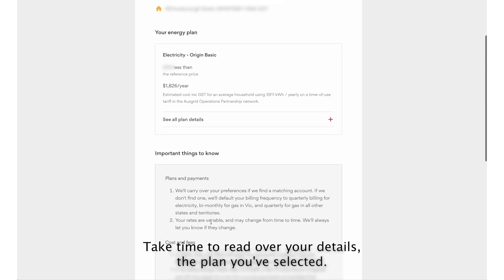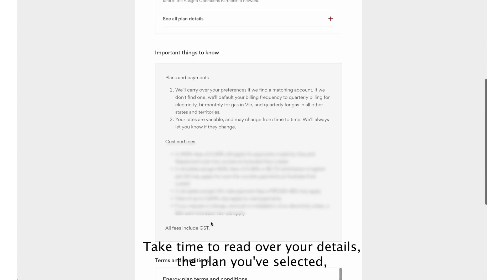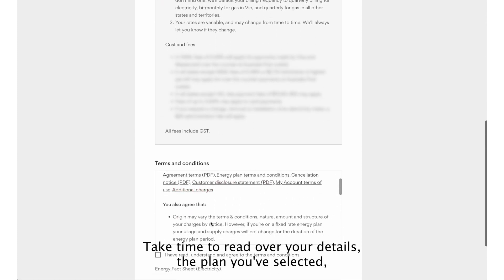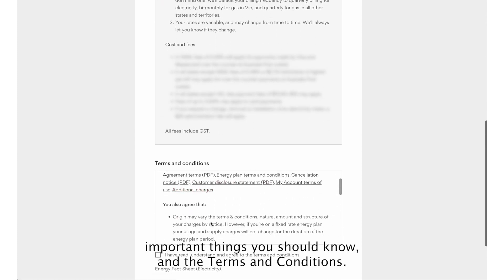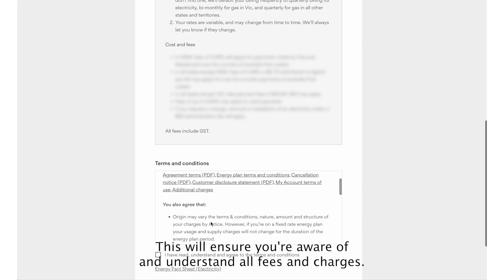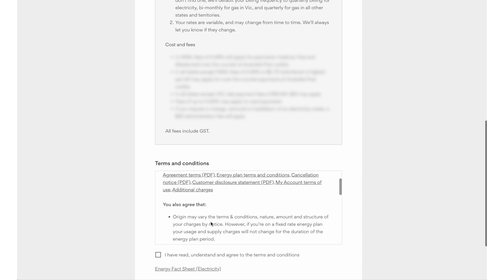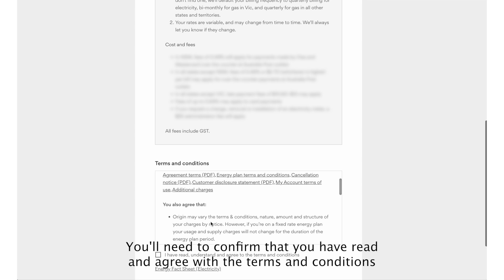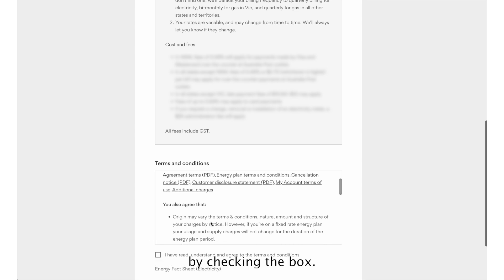Take time to read over your details, the plan you've selected, important things you should know and the terms and conditions. This will ensure you're aware of and understand all fees and charges. You'll need to confirm that you have read and agree with the terms and conditions by checking the box.